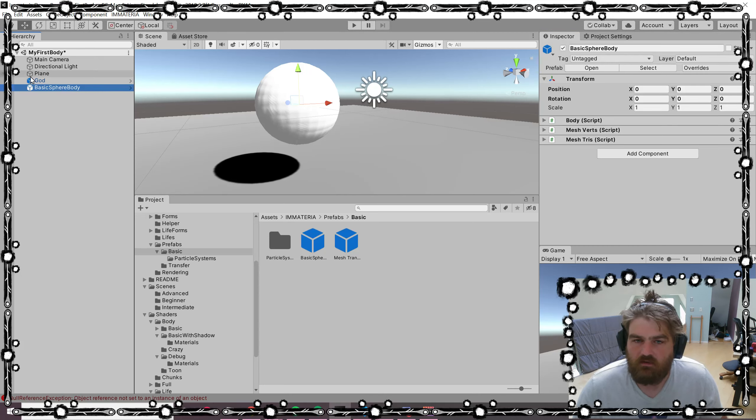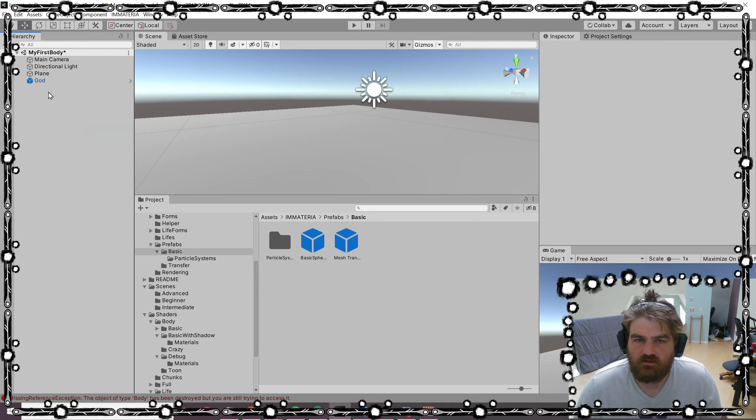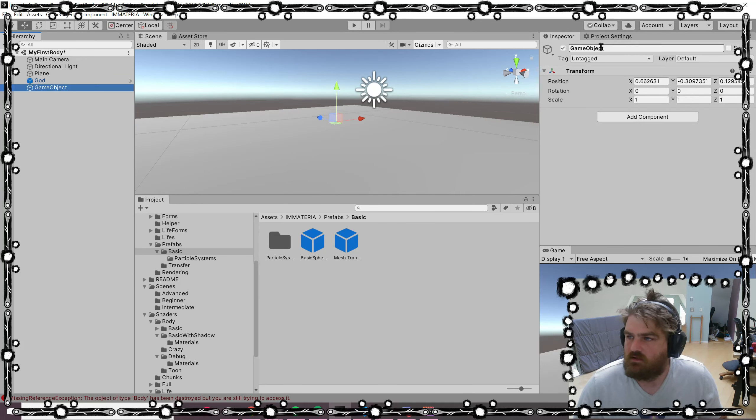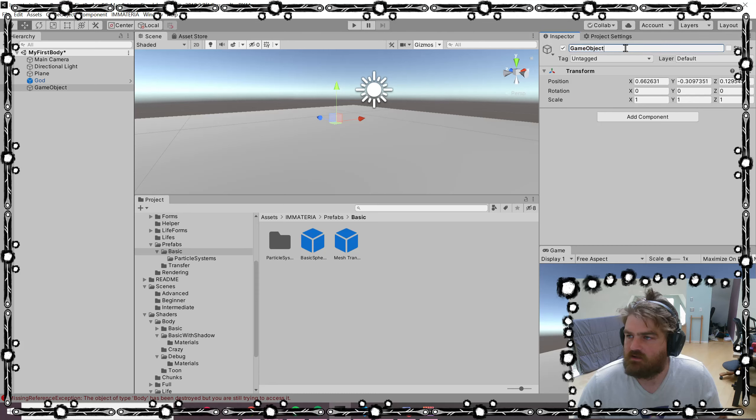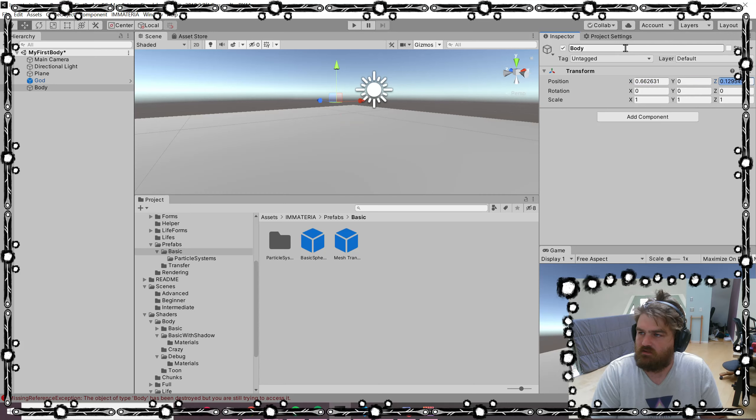Without the prefab, let's just build it from scratch. Basically, we create a new empty object which is going to be our body and put it at 0, 0, 0.